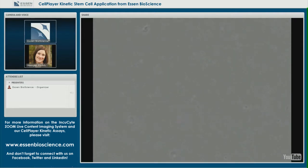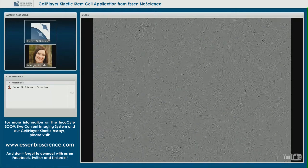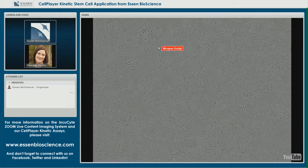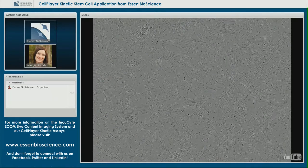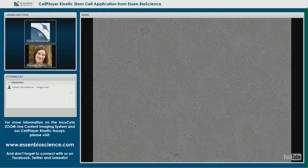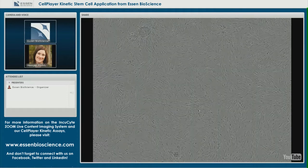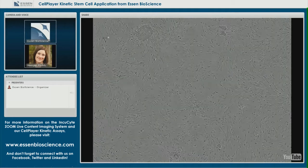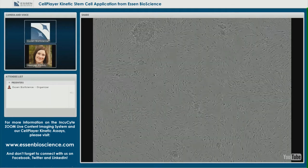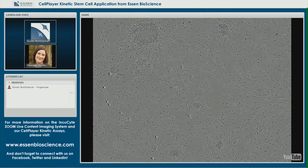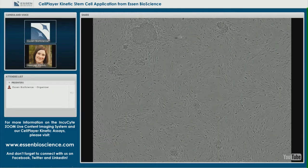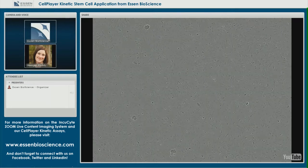These are neonatal foreskin fibroblasts reprogrammed using CytoTune. This movie takes us from day 7, just after cells are seeded onto mouse embryonic fibroblast feeder cells, all the way through to day 19, just before the colony is positively selected. The colony to watch is in the upper left corner — you'll see it grow and become more embryonic stem cell colony-like, and you'll actually see it get picked.